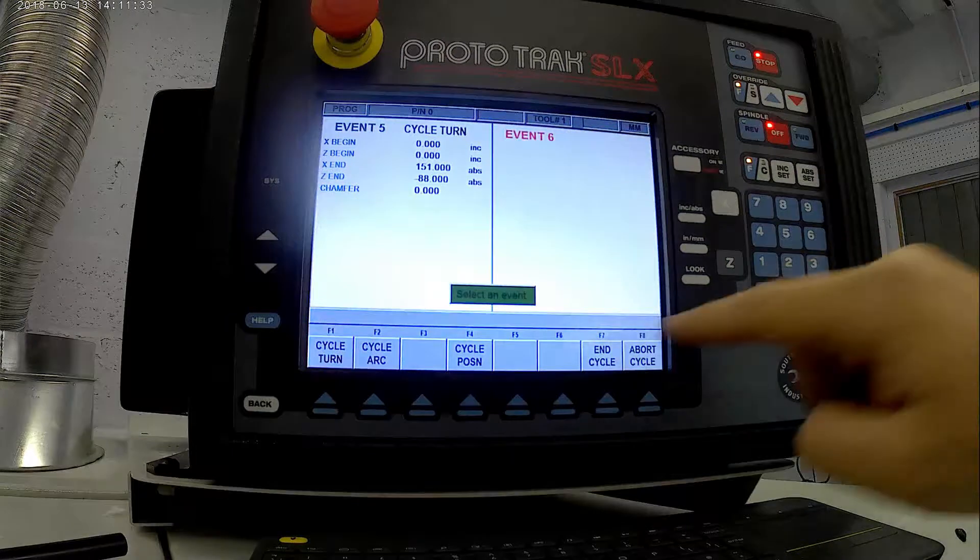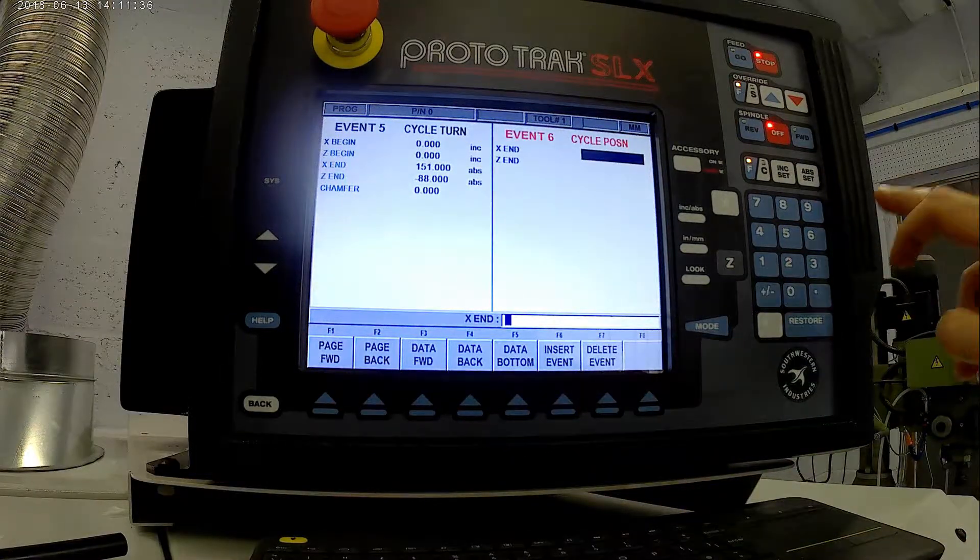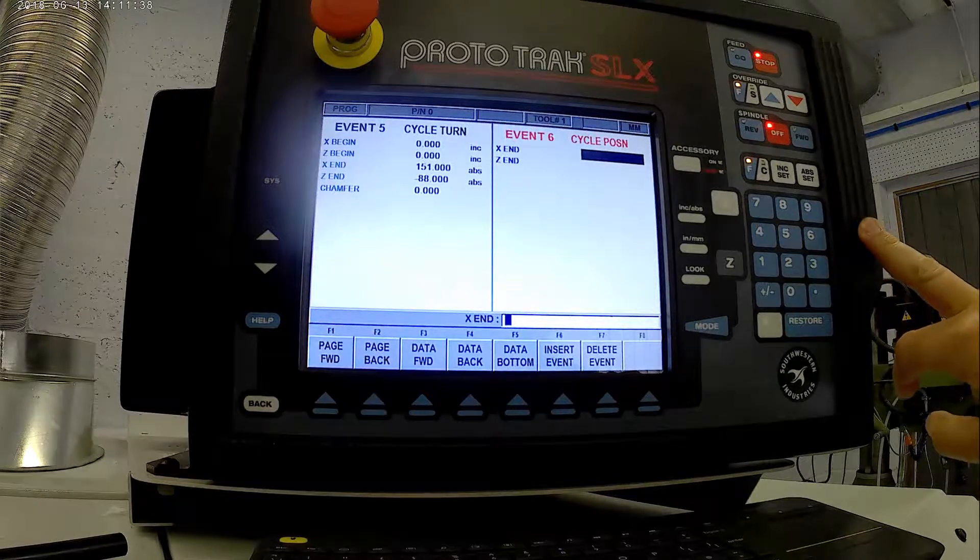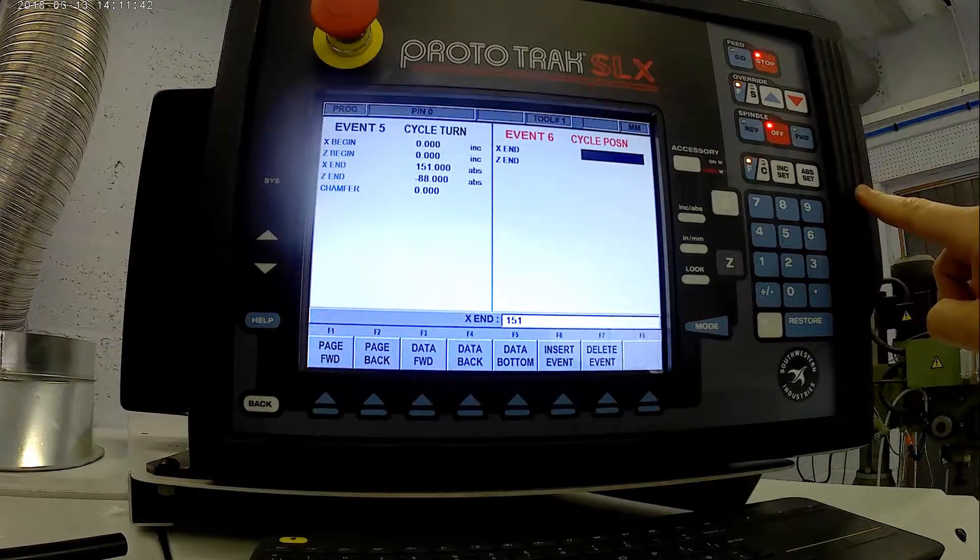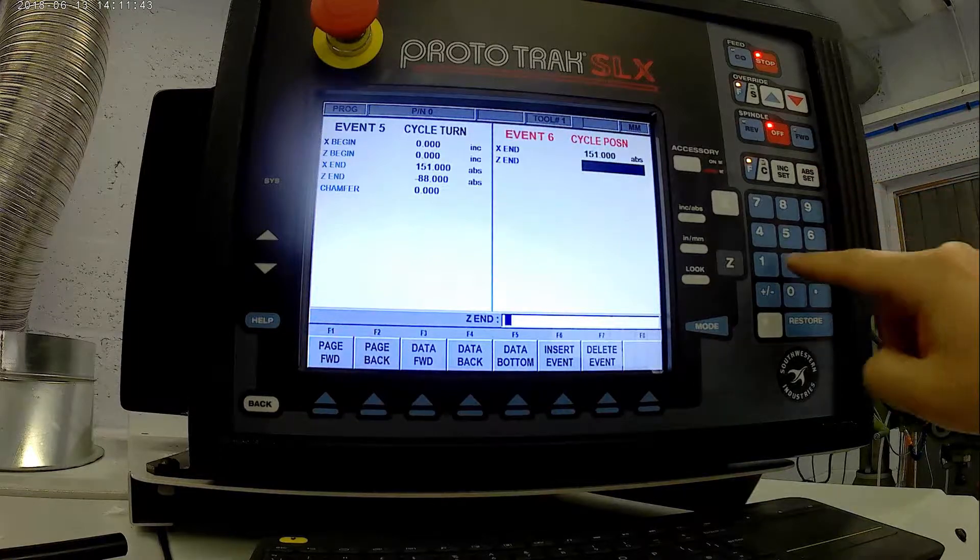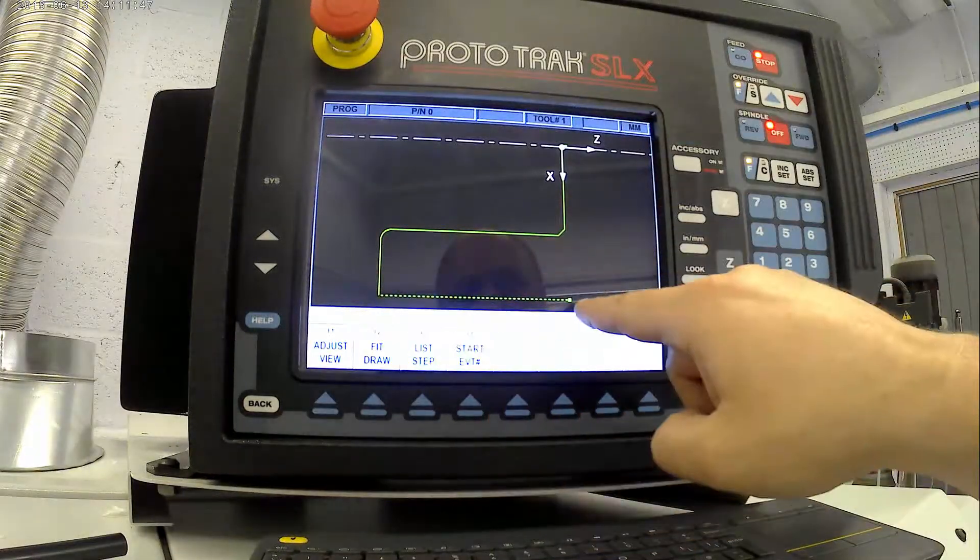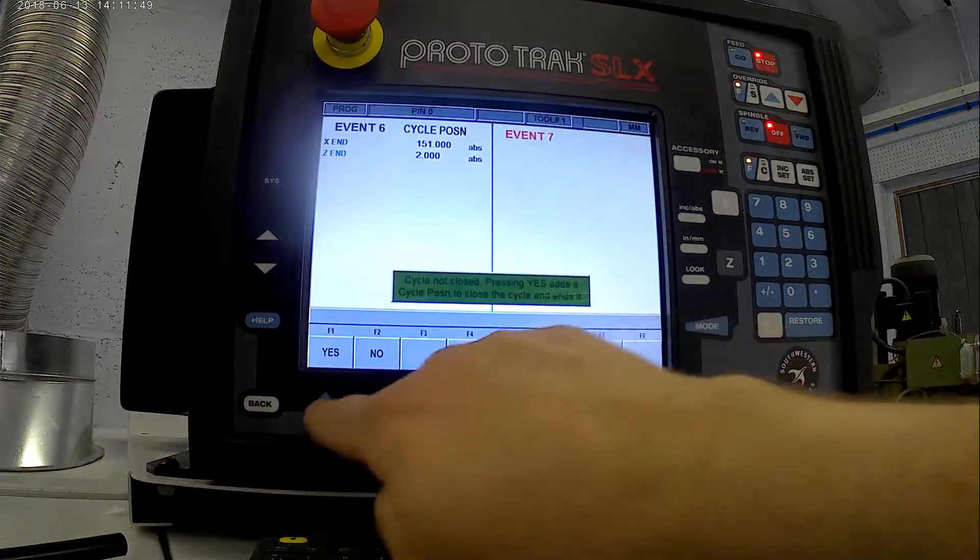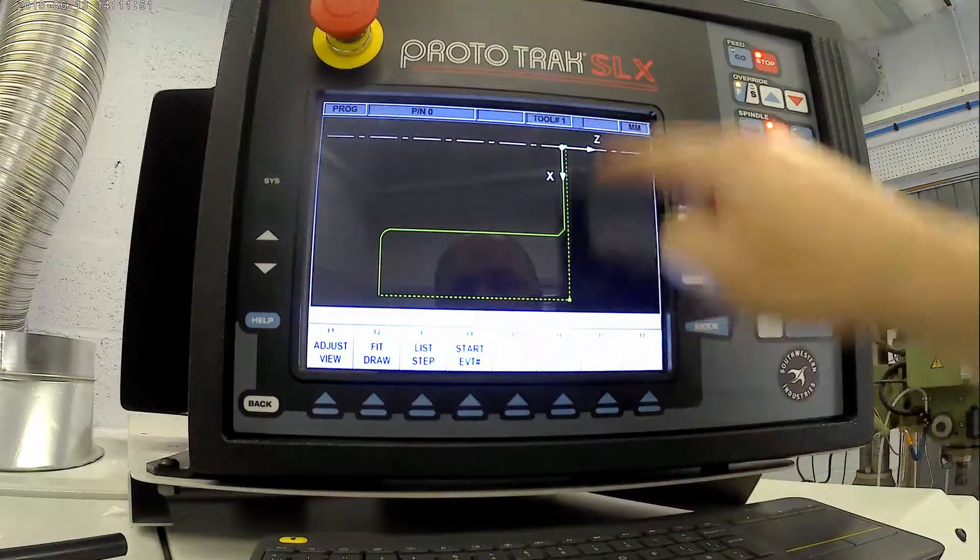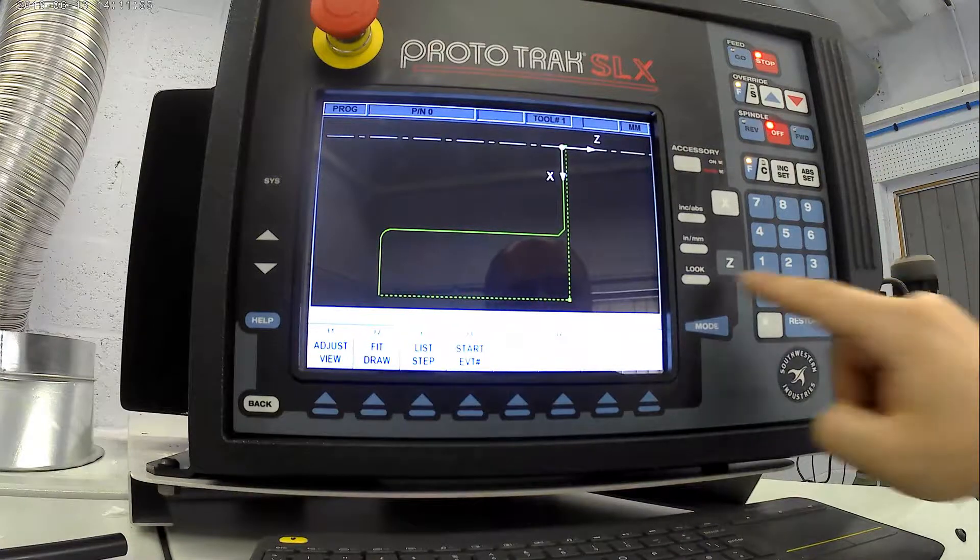Now I want to cycle the position because I've done all the cutting I want. I want it to X end at 151 because I don't want to put it back through anything, and Z end is plus two. So that then takes us back down. And now we just do end cycle. Yes. We've now got a nice closed loop and that should take all the material out.